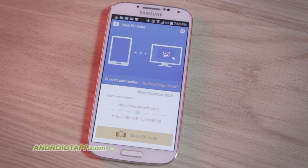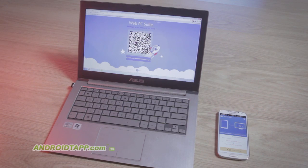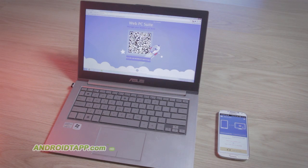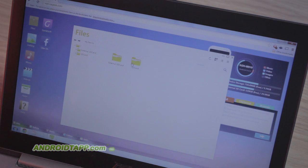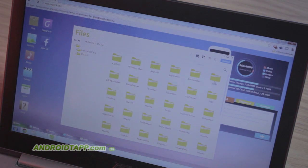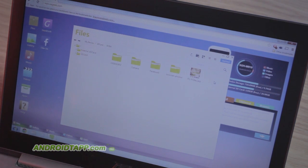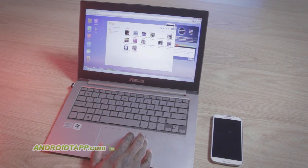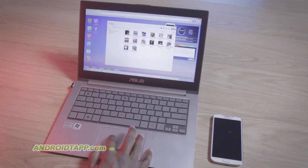Welcome back, Antonio Wells here, Android Tap, Android App Reviews. Taking a look at an app called Web PC Suite. It's a nifty and super useful app for Android phones and tablets to connect with any web browser on a laptop or computer.